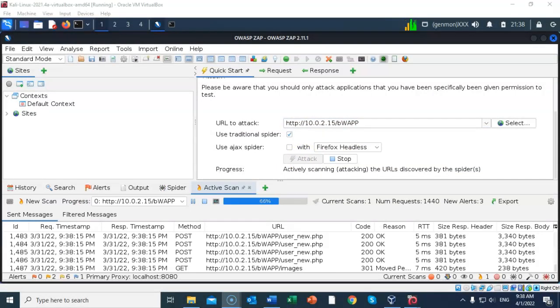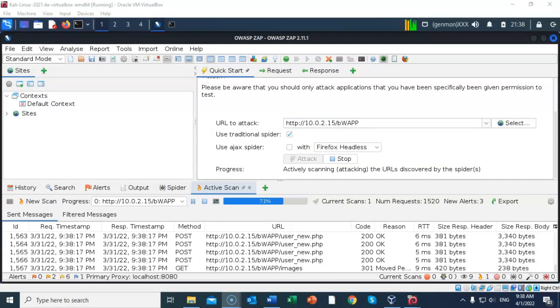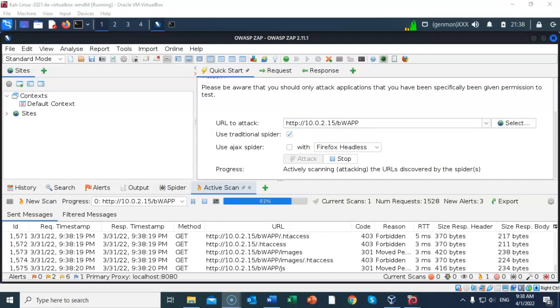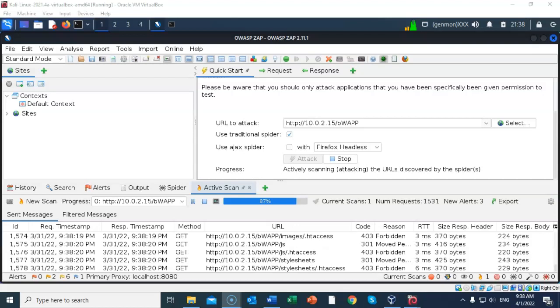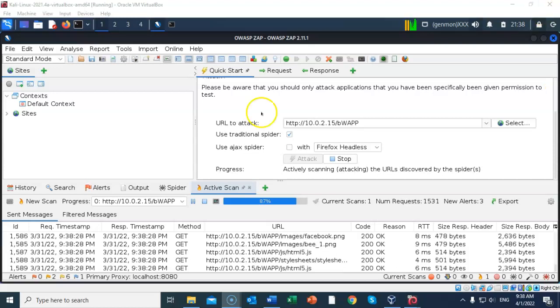The automated attack starts, and notice that the spider tab is now active in the bottom pane and shows current activities. The attack button in the middle pane is now disabled, and the stop button is now active.